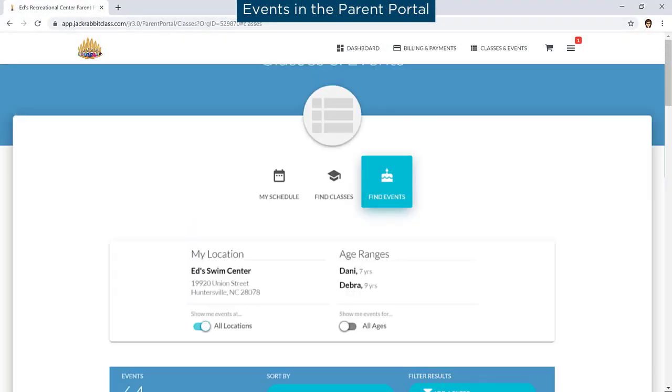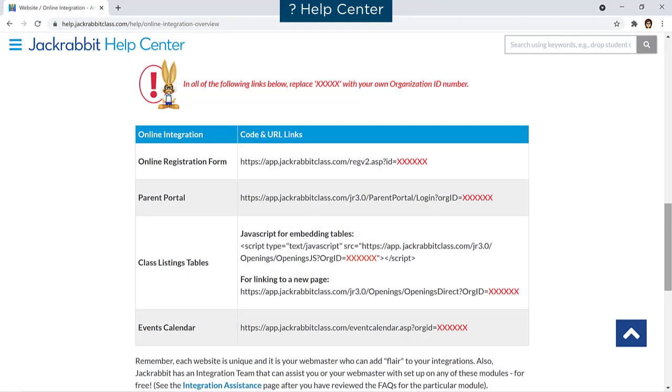For complete details on any of these modules, refer to our Help Center and search Online Integration.